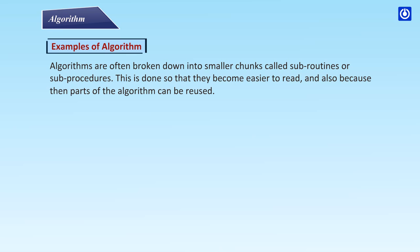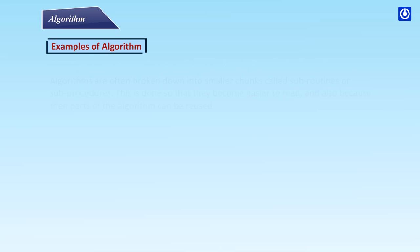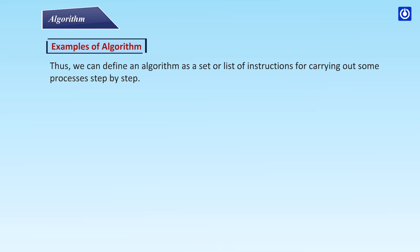Algorithms are often broken down into smaller chunks called subroutines or subprocedures. This is done so that they become easier to read and also because then parts of the algorithm can be reused. Thus we can define an algorithm as a set or list of instructions for carrying out some process step by step.